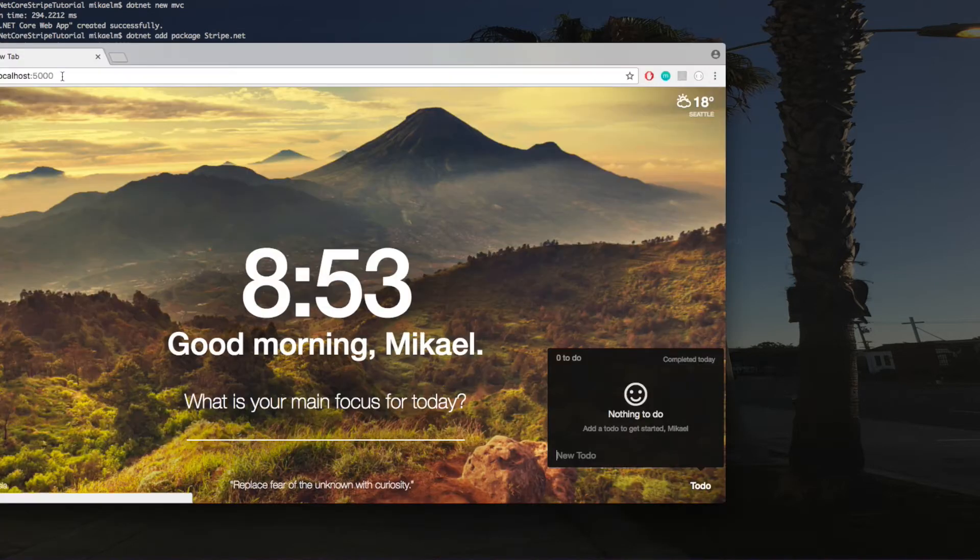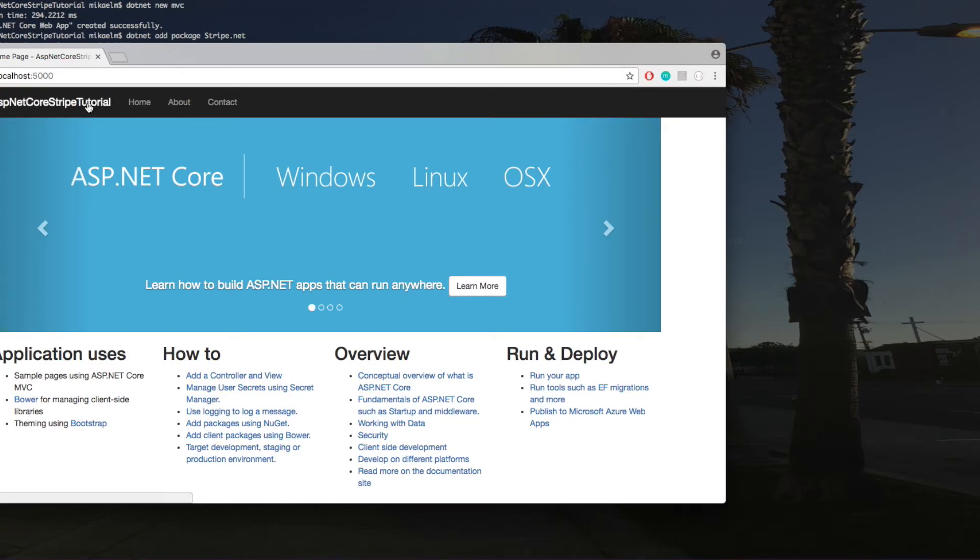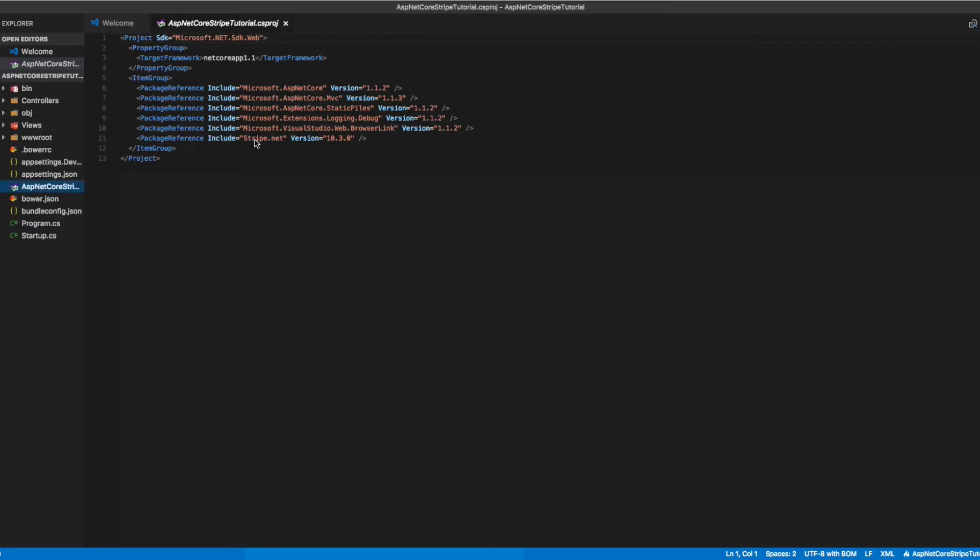When you navigate to localhost:5000, you should get the generic ASP.NET Core web template. If we open the project in Visual Studio Code, you'll see in our csproj file the Stripe.NET package was added.